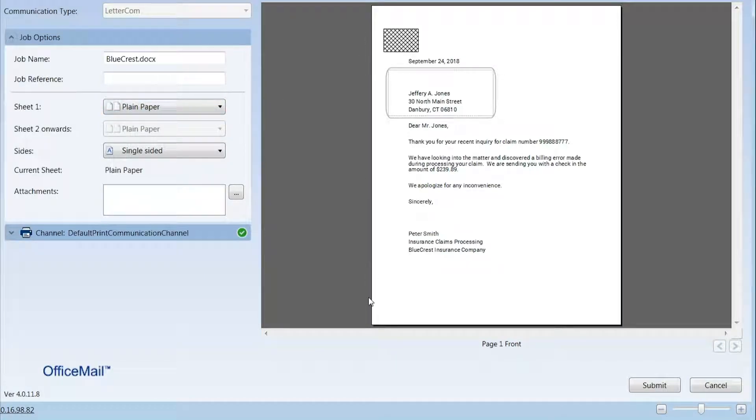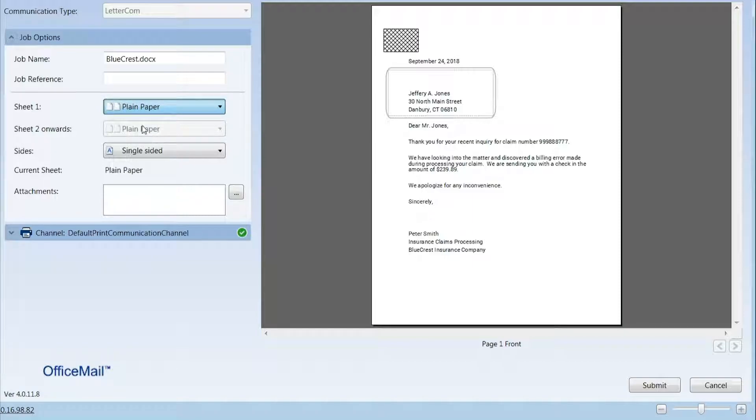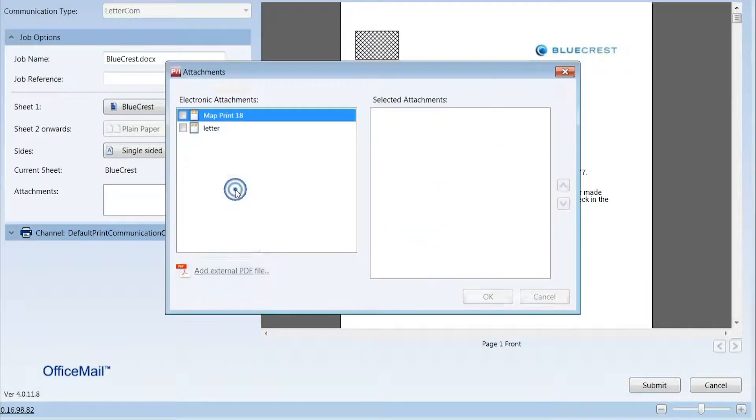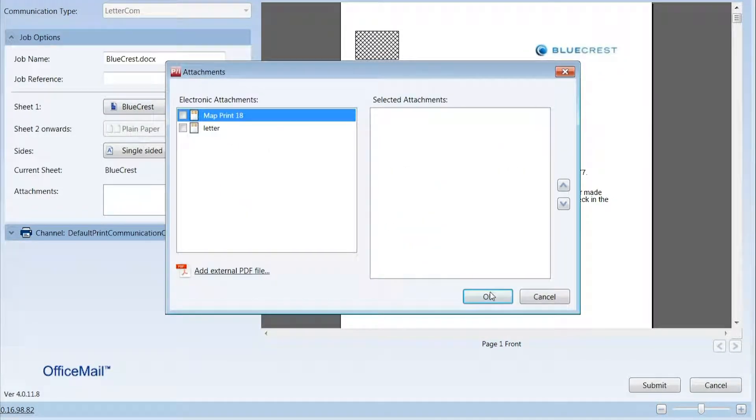The user selects the template for the letter and can preview their document and approve. They can also choose letterhead on documents or enhance it in other ways, such as adding attachments.